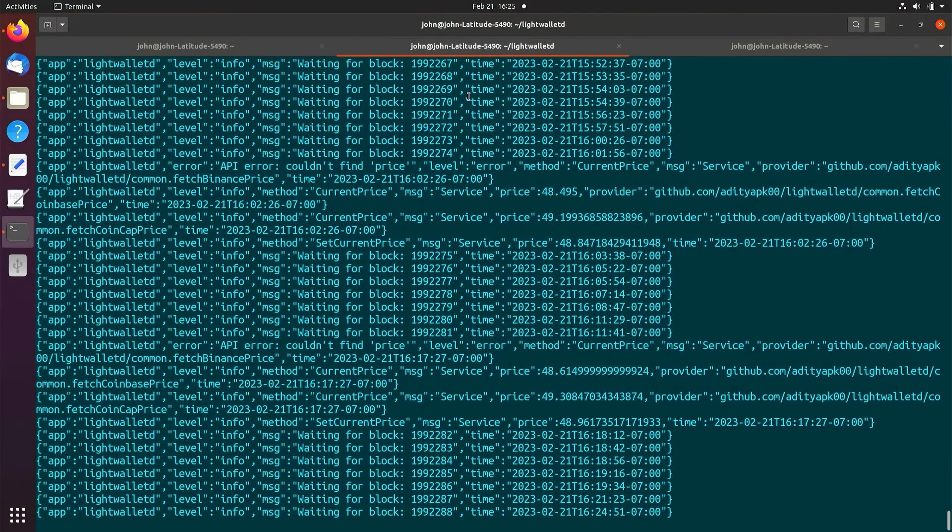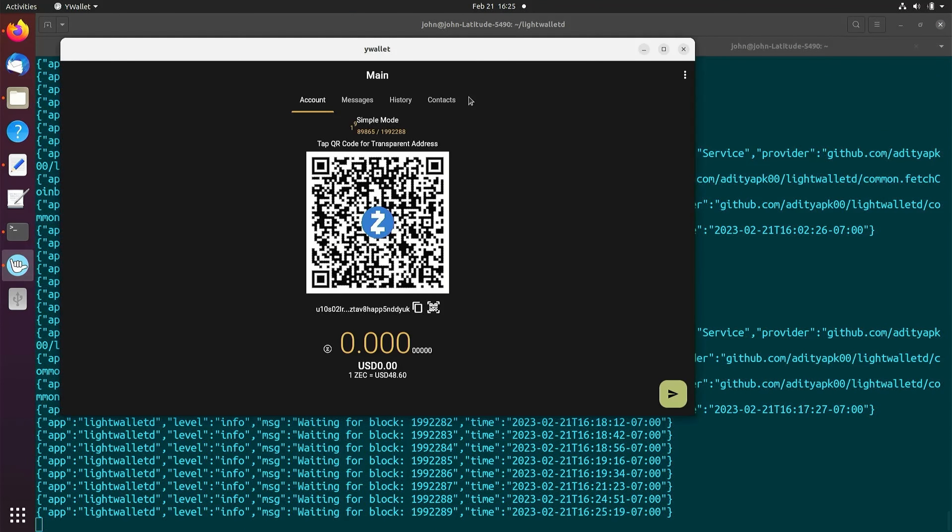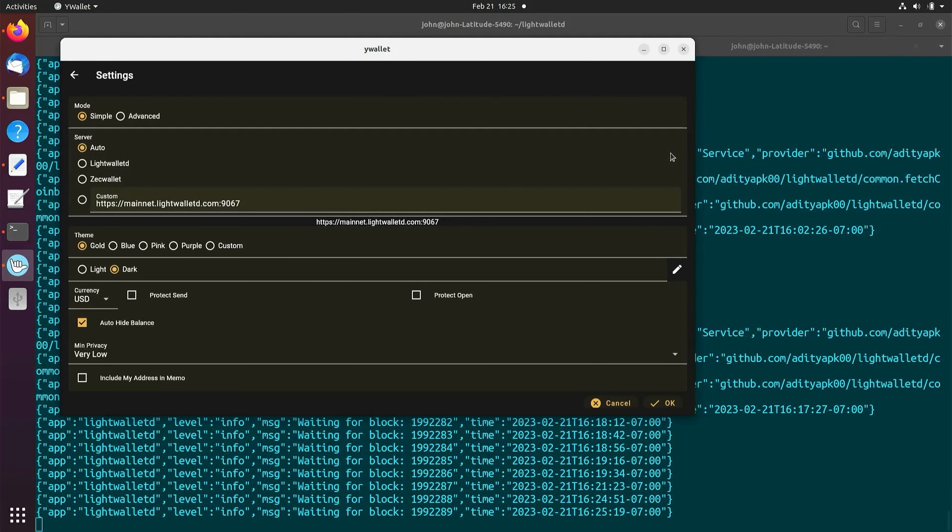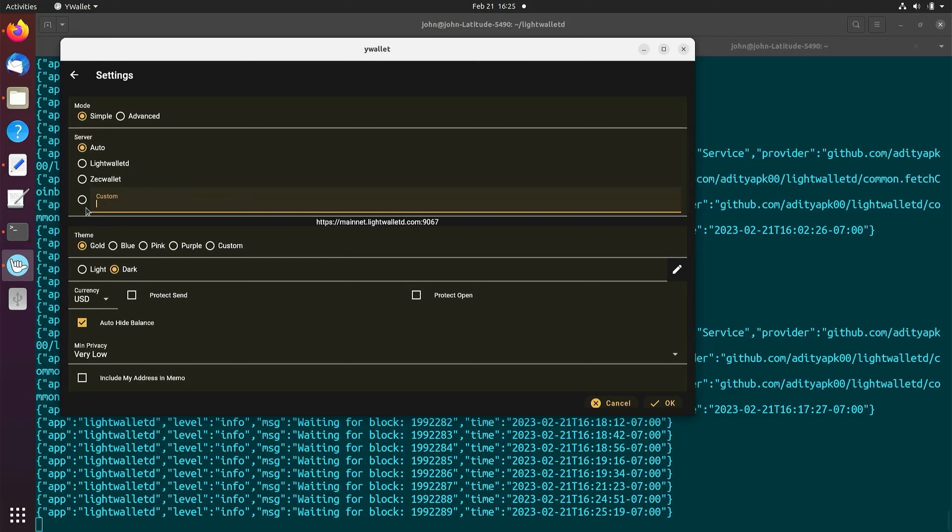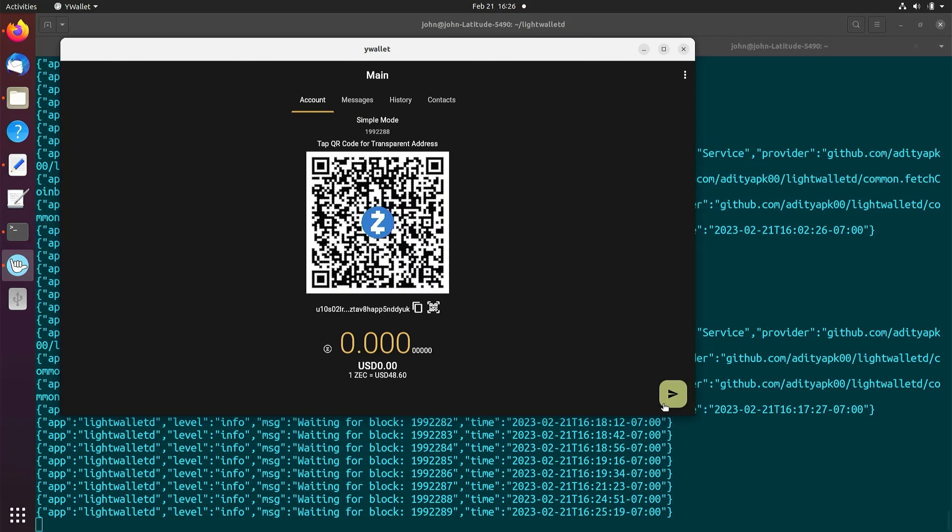To connect YWallet, select the button in the top right and select Settings. Similarly, select Custom and enter http://127.0.0.1:9067. We will now see that we are connected to our LightWalletD server.